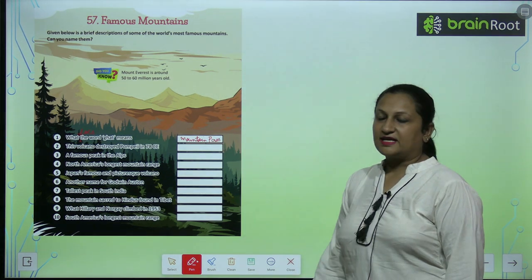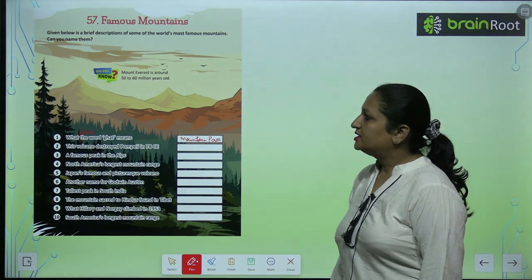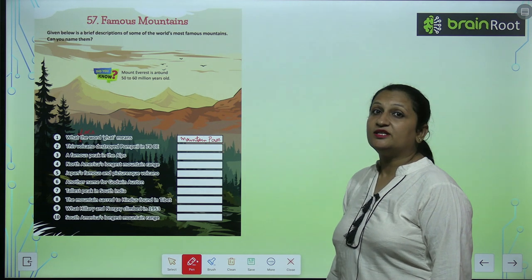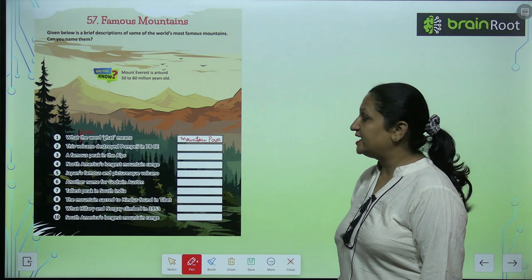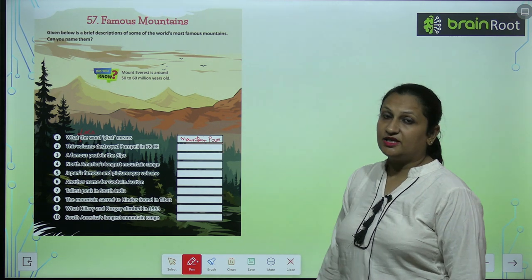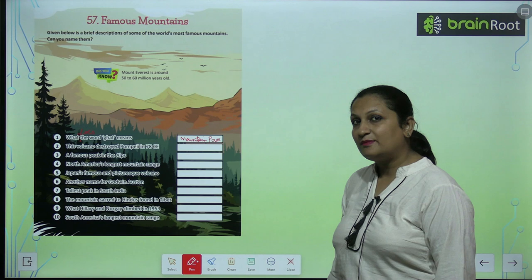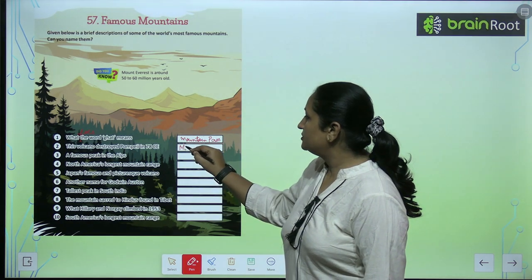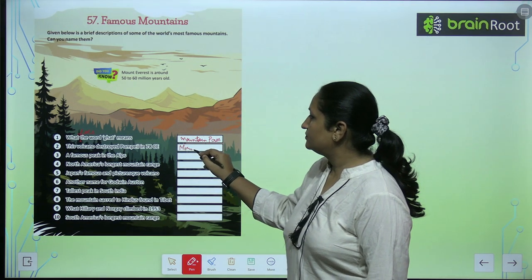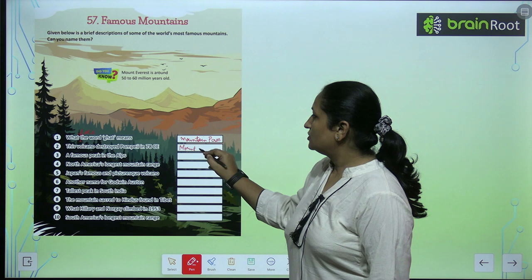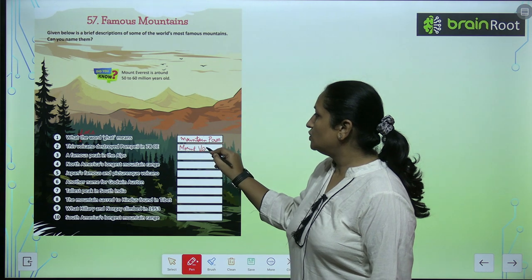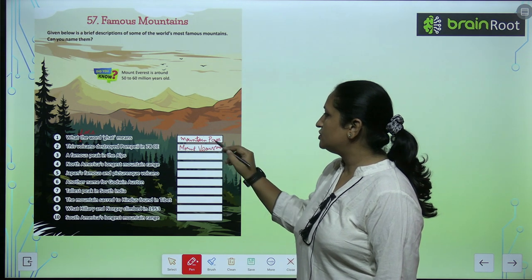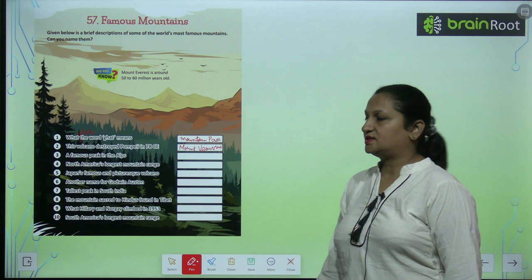See the second one. This volcano destroyed Pompeii in 78 CE. Yeh kaunsa wala mountain tha? Yeh tha Mount Vesuvius — Mount Vesuvius.